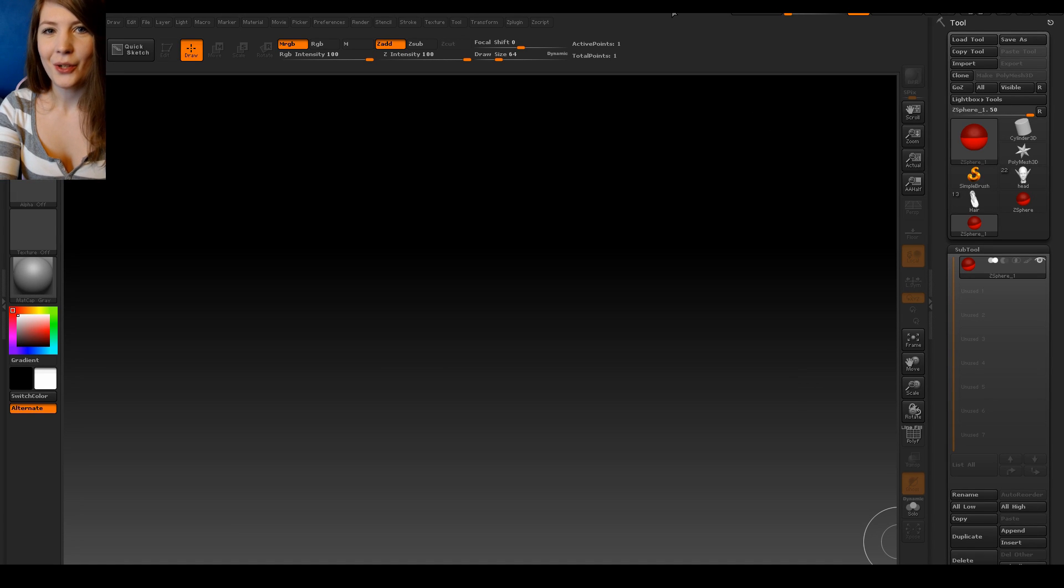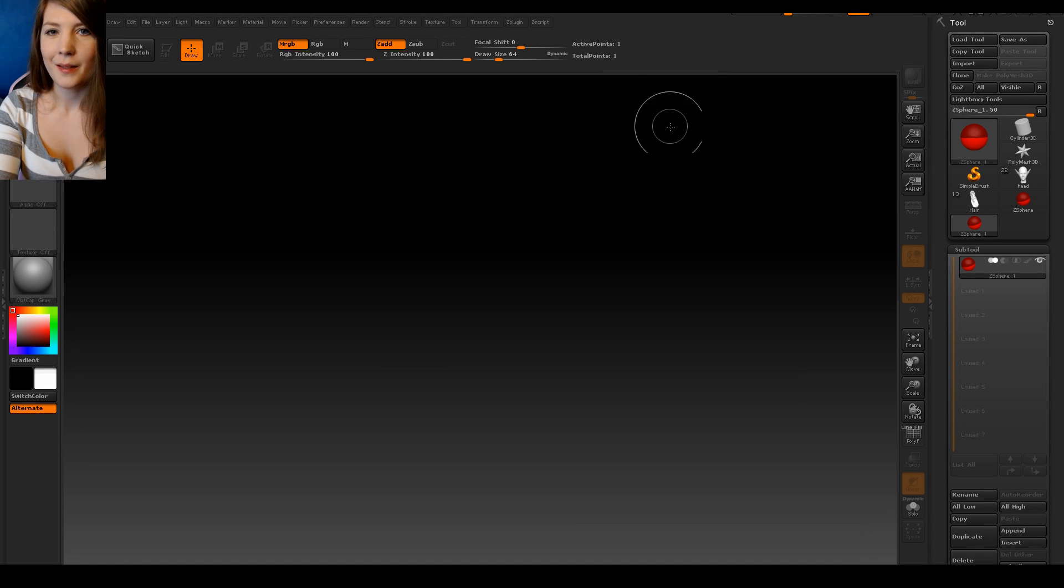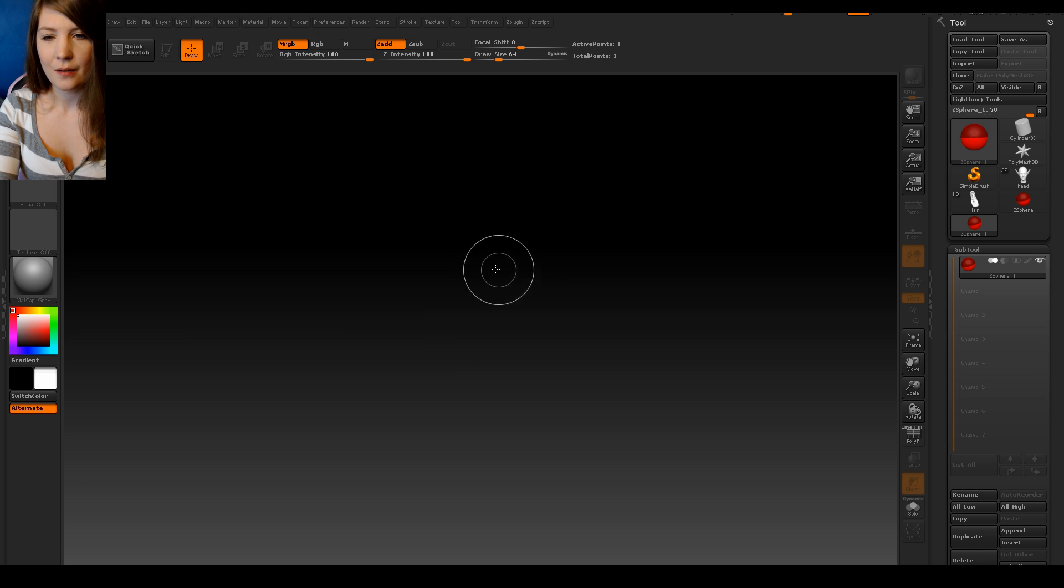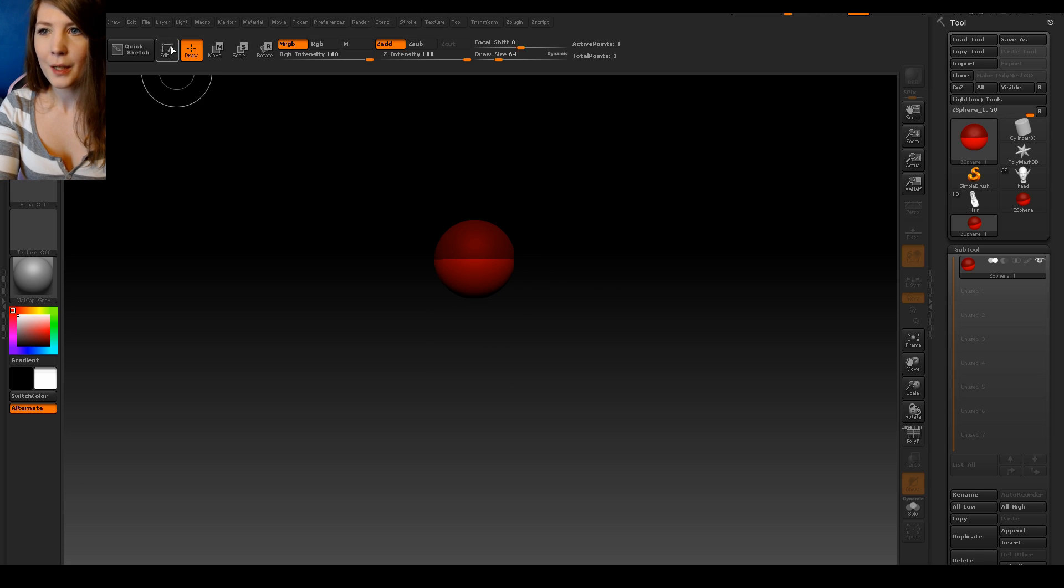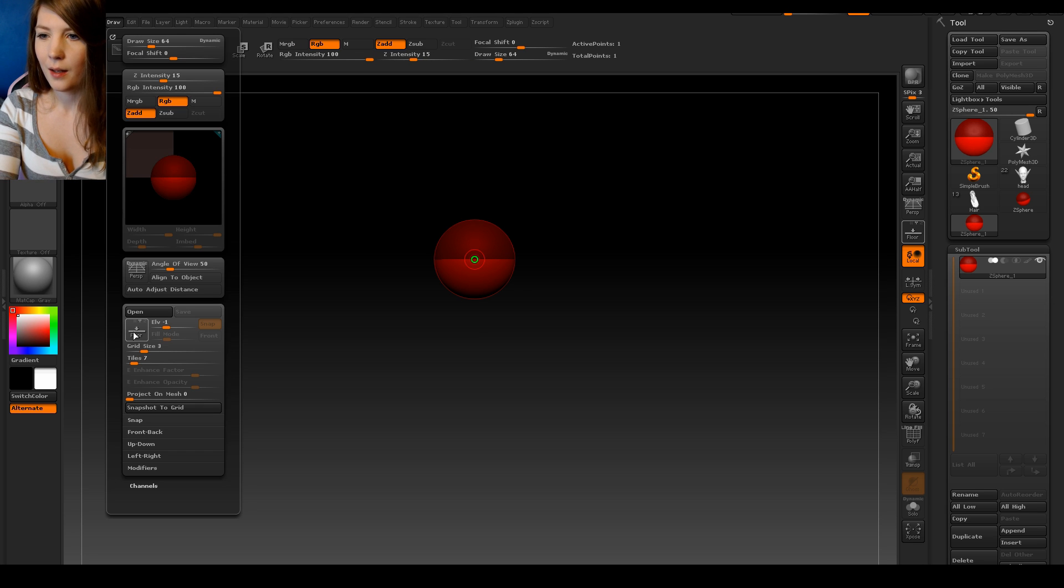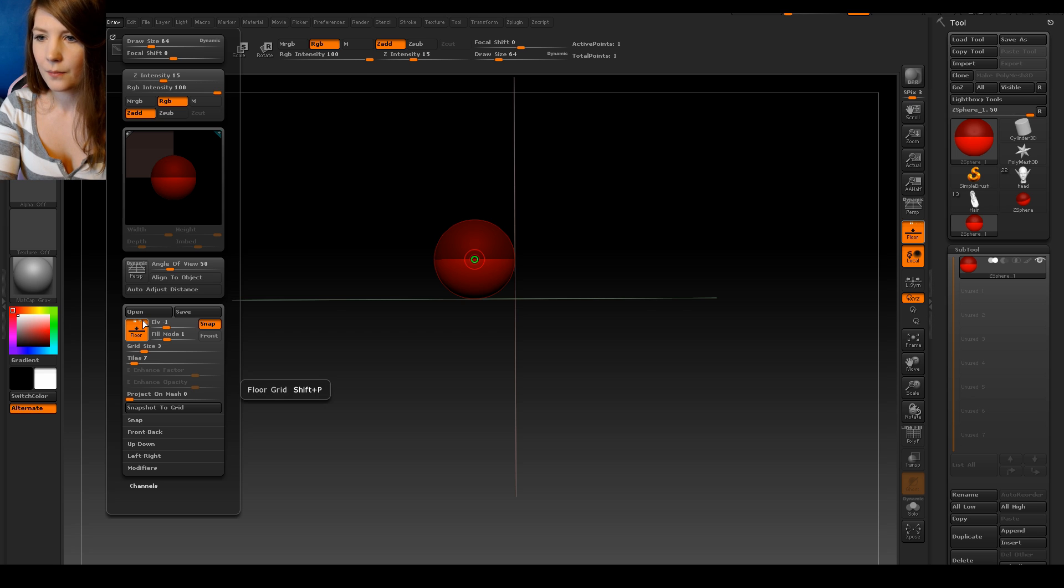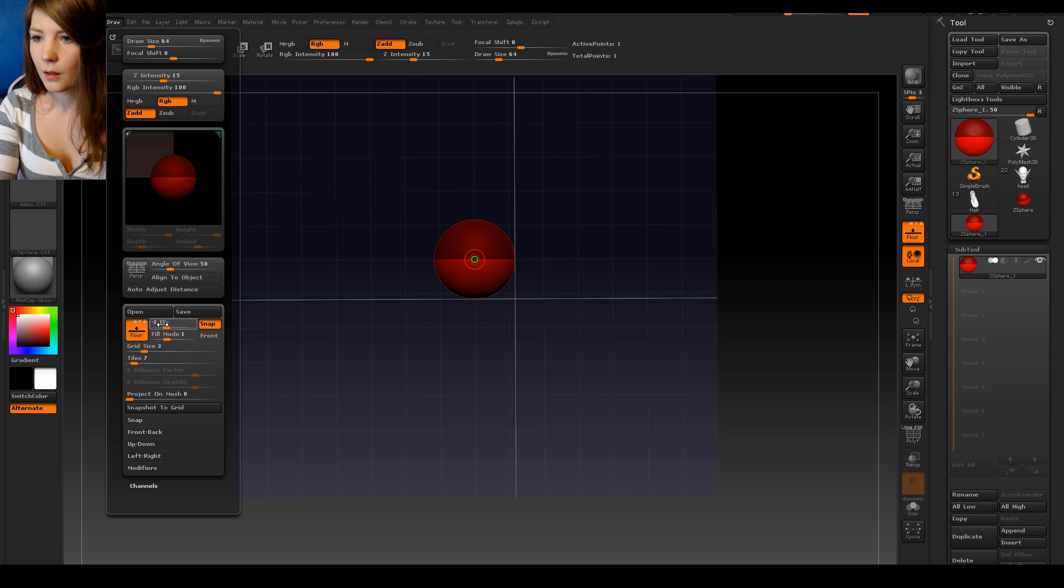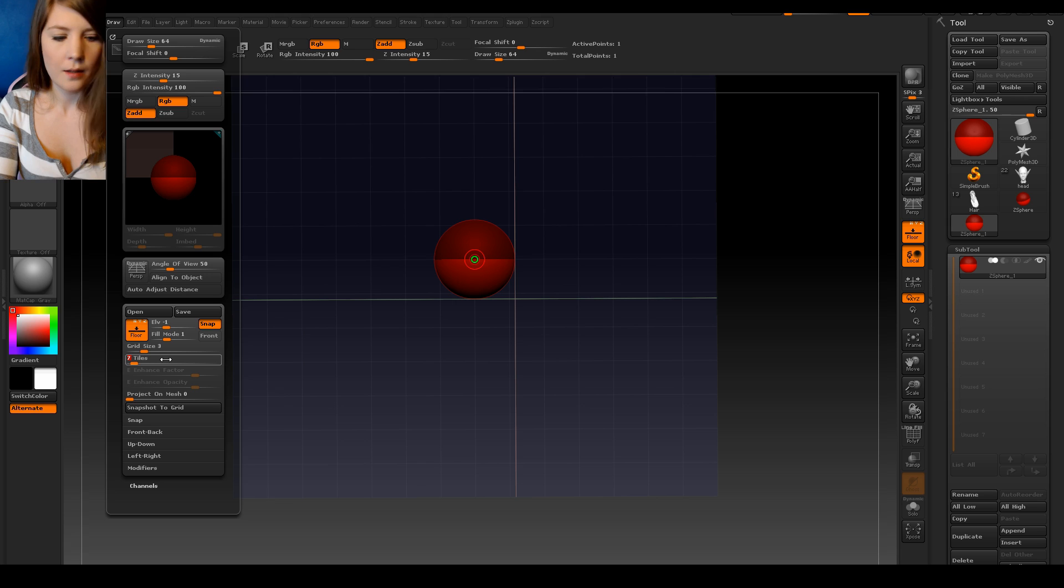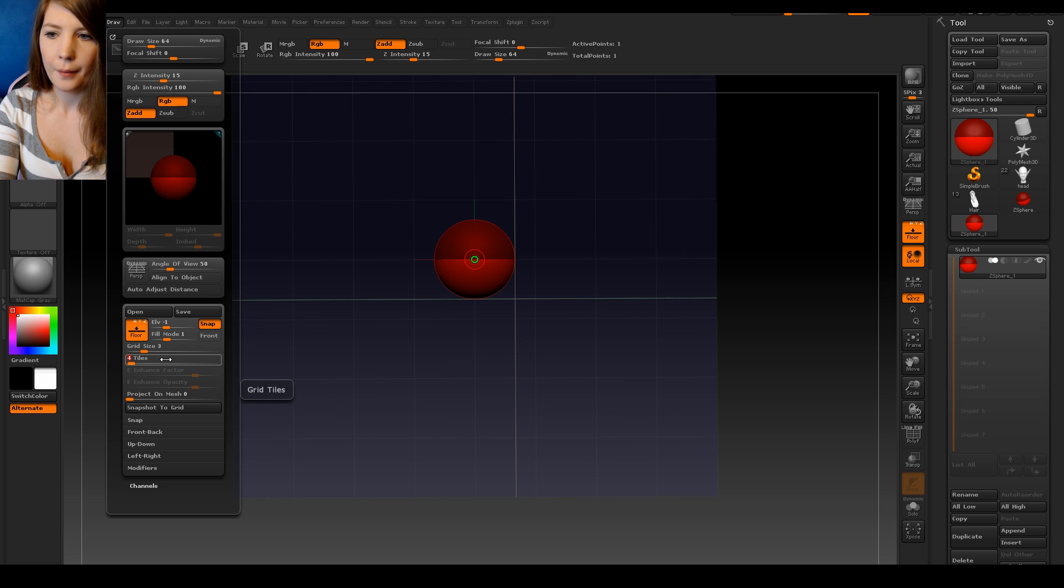Hi, I want to show you a way to make realistic braids in ZBrush. We're going to start by dragging out a C-sphere. Make sure to press edit and then go to draw and turn on floor on X, Y and Z. The grid size 3 is fine and set the tiles to 4.